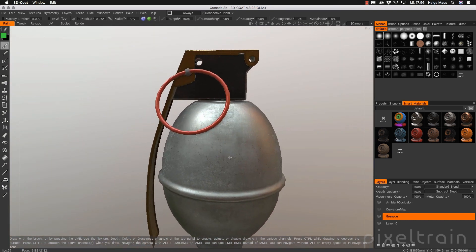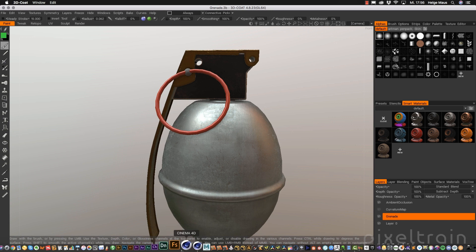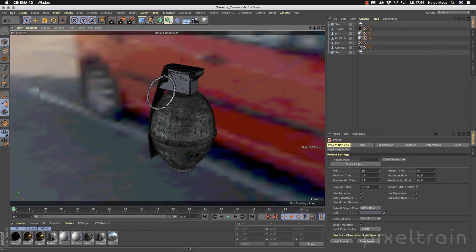We will bring the whole result — the UV, grenade, and also the textures — back to Cinema 4D. There I will show you how to render these textures with the help of Corona. We have now release candidate for Beta 2, and Cycles 4D.